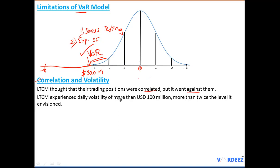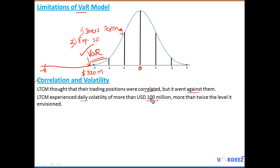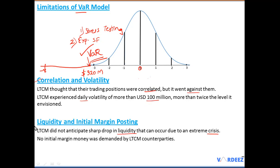Regarding volatility: LTCM's historical volatility patterns broke down during the crisis. They experienced daily volatility of more than $100 million — more than double the amount they had expected.